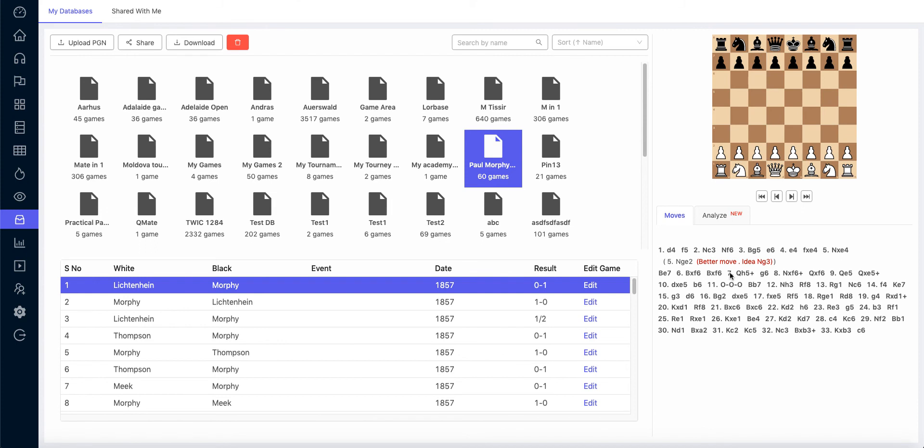So this is one of the easiest ways to share games between the coach and the student, annotate games, and analyze, especially for tournament games played by the student, or if you want the student to annotate one of the popular master games. This is one of the brilliant ways, and in general to maintain your own database of games, this is quite handy instead of sending it through email.